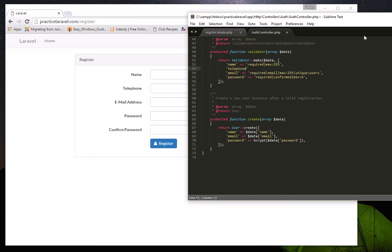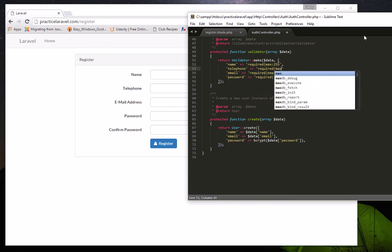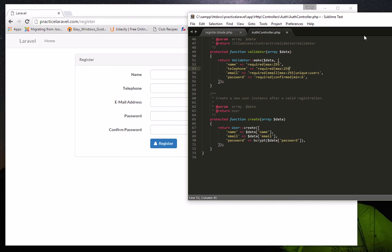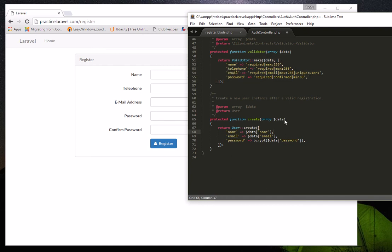Since we're adding a telephone field, we'll add it to the validator function as well. For example, we can make it 'required' and set a maximum character length of 255. Don't forget to add a comma after the previous entry — encoding mistakes like missing commas or colons will really cause a lot of trouble.